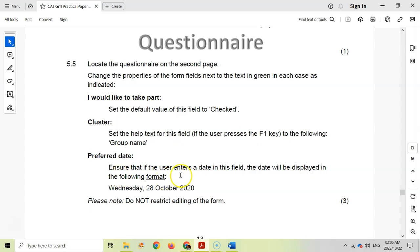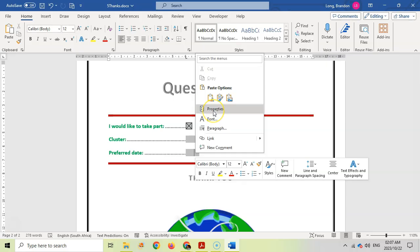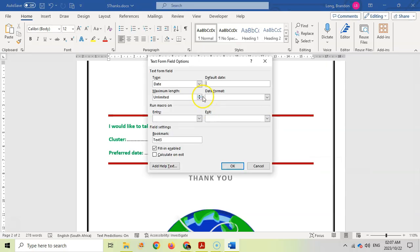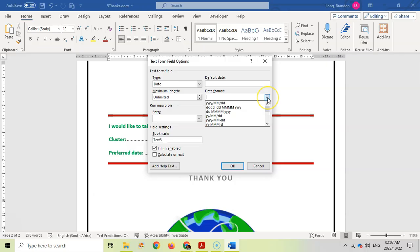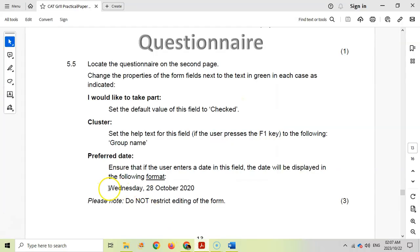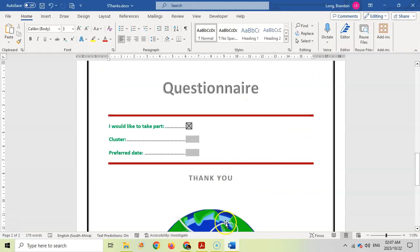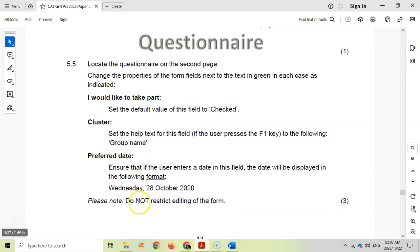Ensure that if the user enters a date in this field the date will be displayed in the following format: Wednesday 28th October 2020. Let's right click on the date form field control, go properties. We want the date format to look like the full day with day day, then the full month and the year. We want day day day, then the day day actual number of the day, the full name of the month, and then the year in four. That is the correct one. We must not do the restrictive editing of the form.